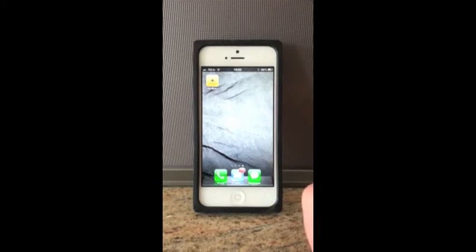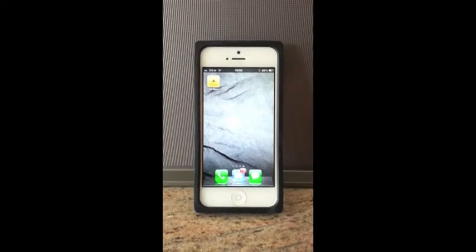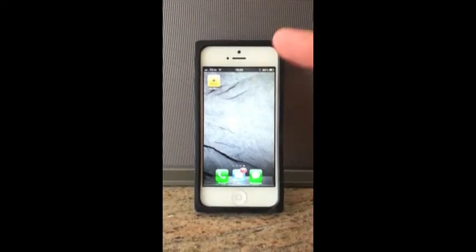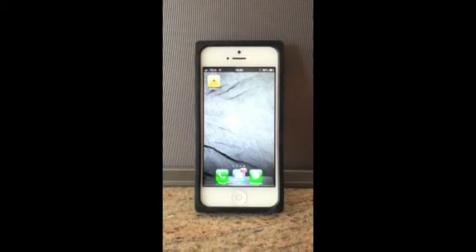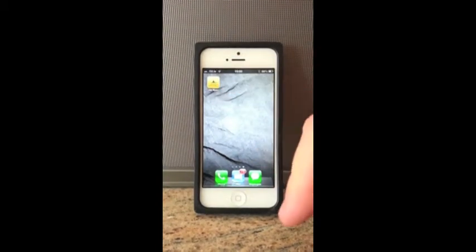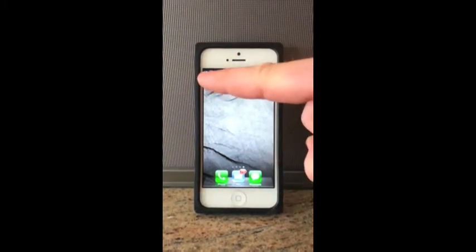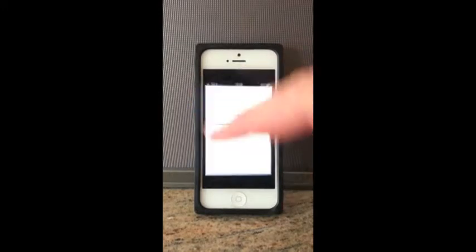Hello and welcome to the tutorial for the JetSpec app. As you can see, we've got my iPhone 5 and we've got the JetSpec app logo in the top corner. We're just going to start by tapping the JetSpec app logo.